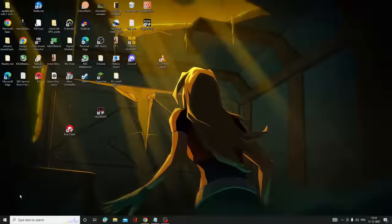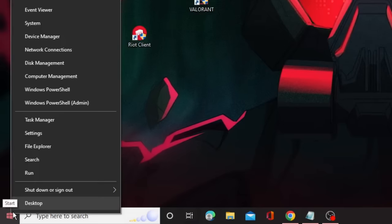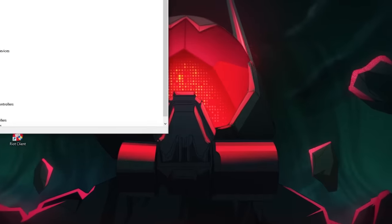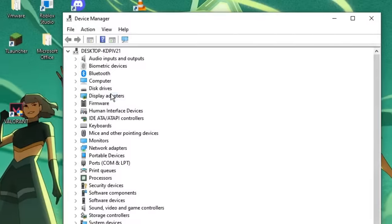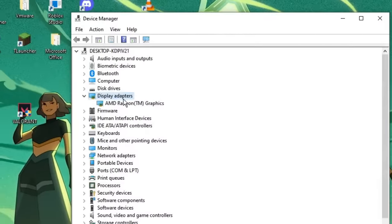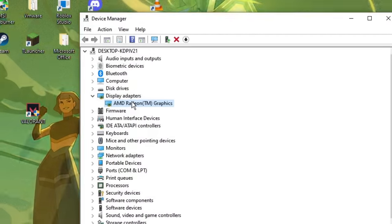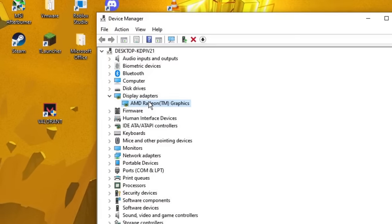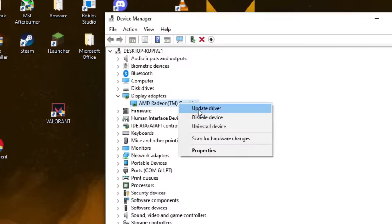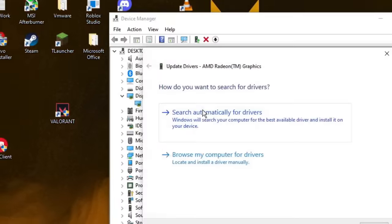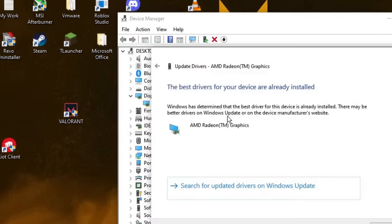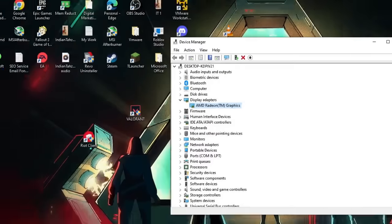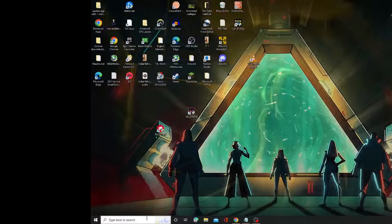Right-click on your Windows icon again and go to Device Manager. Device Manager will open. Look for Display Adapters and double-click on it — this will show the graphics driver you are using, whether it is AMD, NVIDIA, or Intel. Right-click on it and choose Update Driver, then click Search Automatically for Drivers. Once done, click Close and close Device Manager.